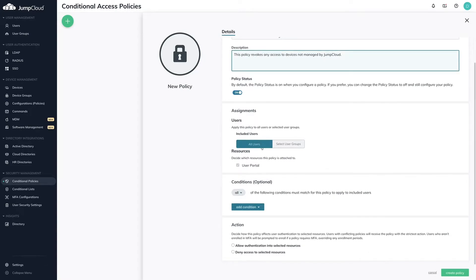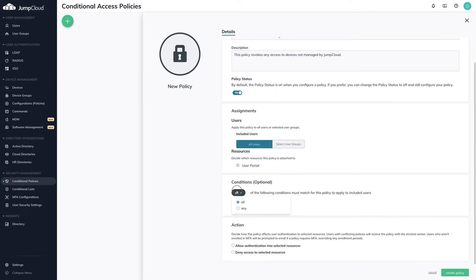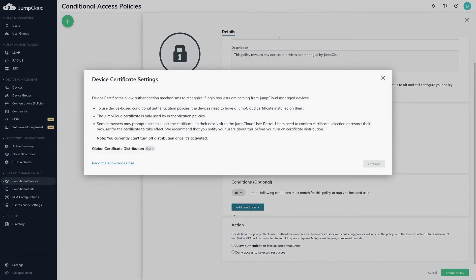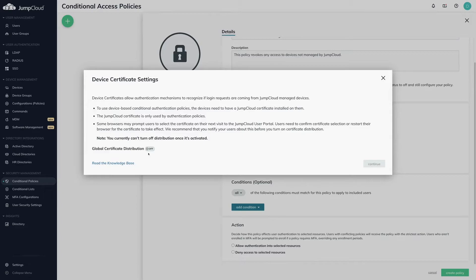In this example, we'll add a condition based on device. You'll see a new pop-up stating that in order to use device trust, you must first enable Global Certificate Distribution. This is a prerequisite in order to enforce device trust policies. If a device does not have a valid certificate, the authentication attempt will be denied. Toggle this on and click Continue.